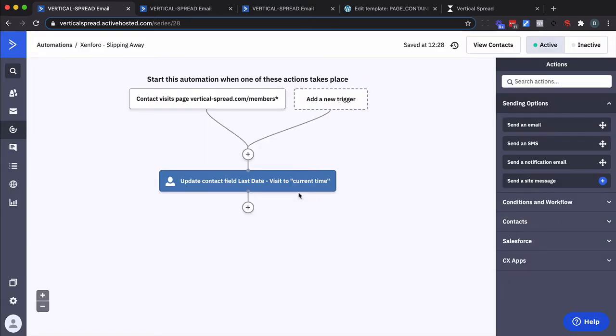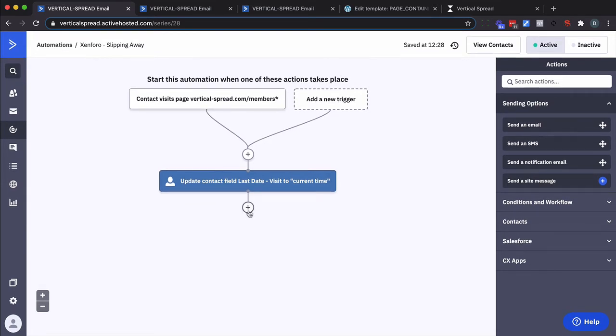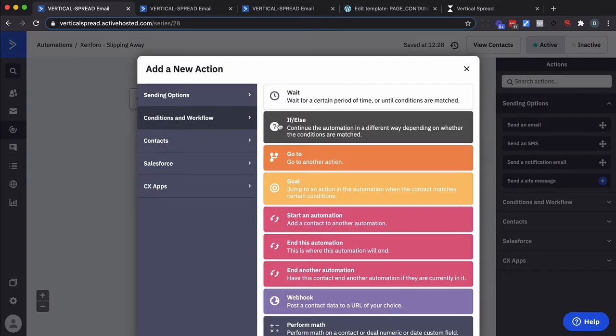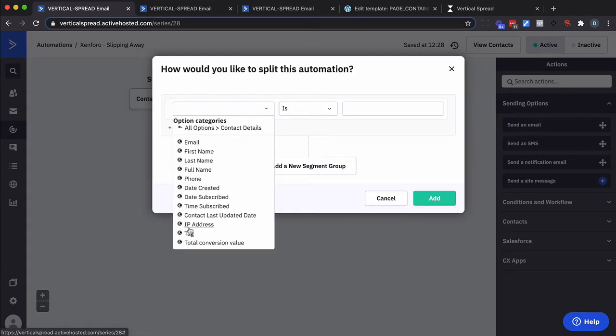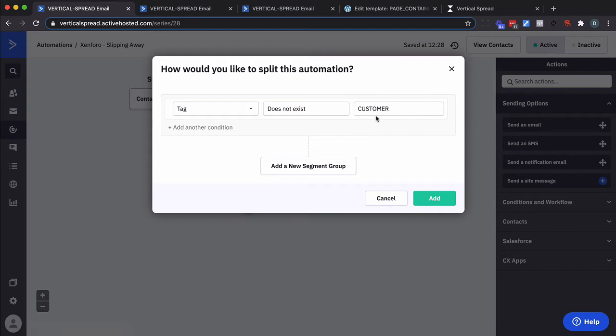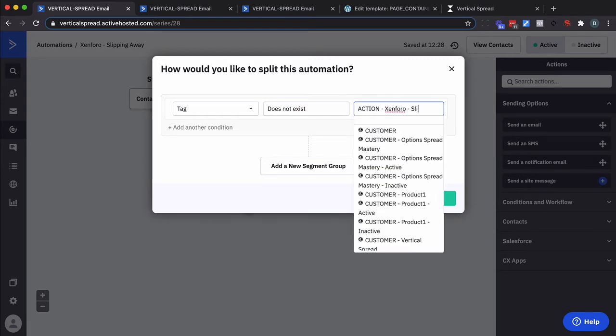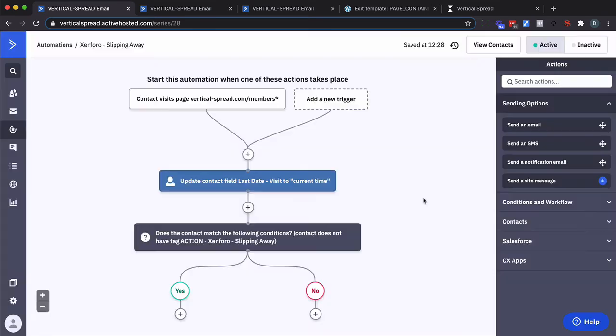And then we're going to do a check. Do they have a tag or do they not? And the purpose of this tag is to prevent them from going down a certain path more than once while they're in here. So we're going to do a check here. Do they have a tag? Or actually do they not have a tag? In this case does not exist. And for me I'm going to call it.